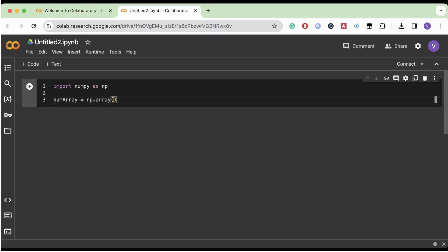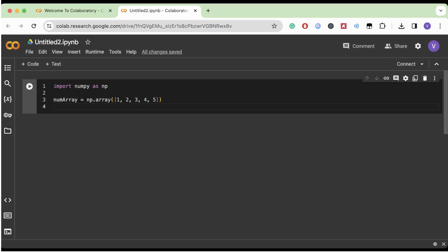Now we're going to create an array. An array is basically very similar to a Python list except it's a lot more faster and it's more memory efficient. So I'm going to make my array right here, my array of numbers, and then I'm going to print the array.